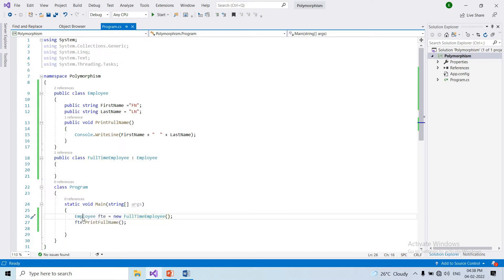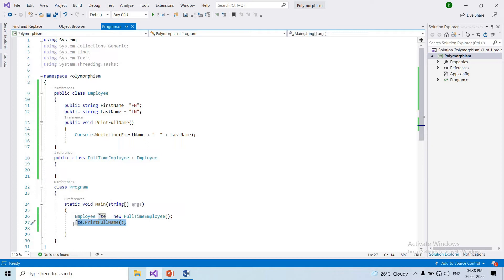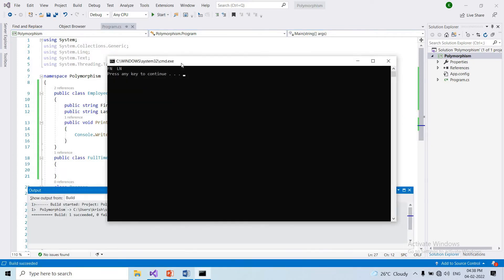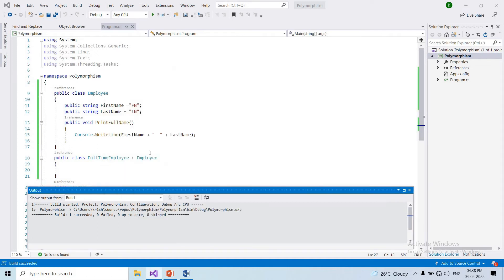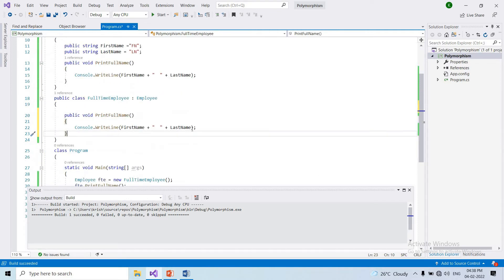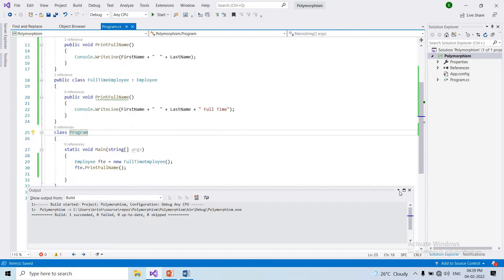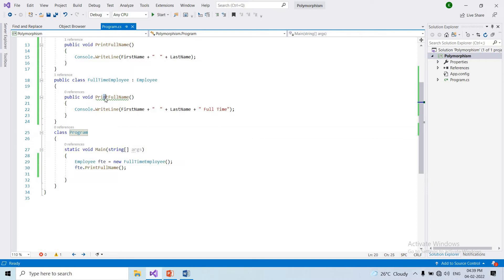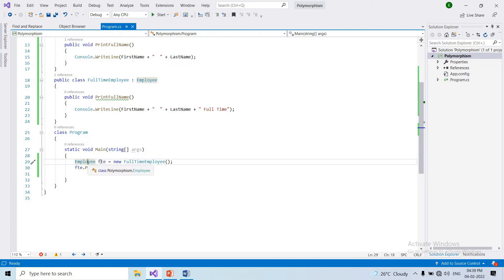Now we can create a parent class and a parent class object. We create a first name. We have the same method in the child class, as shown in the previous video. The child class method overrides the base method, but we use the parent class object creator.